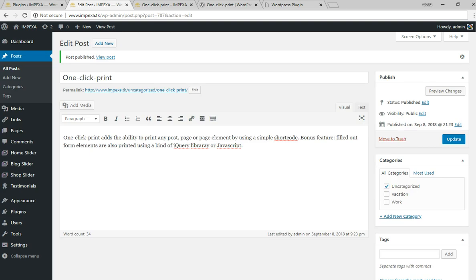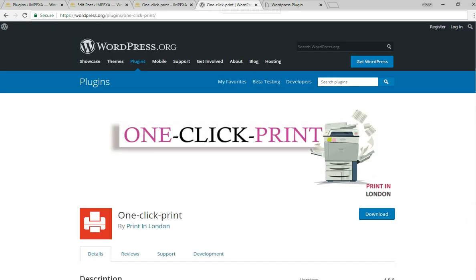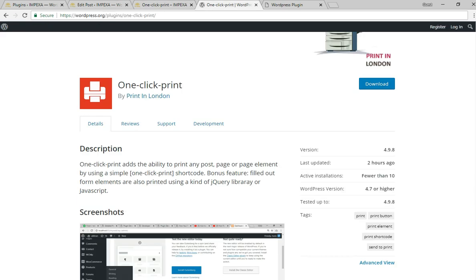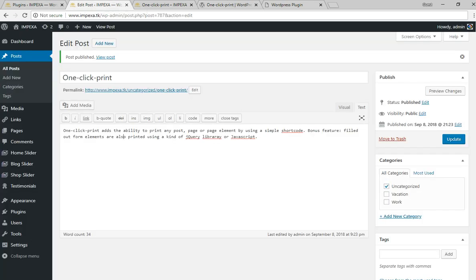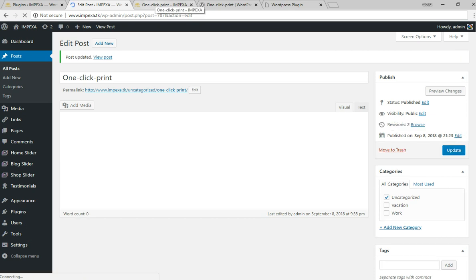You go to Text and copy this code which is 'one click print', copy and paste it. You can also do it from the Visual editor as well, so there shouldn't be any issue with it.